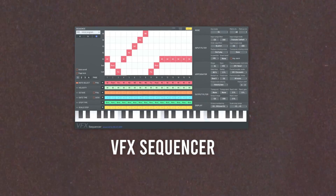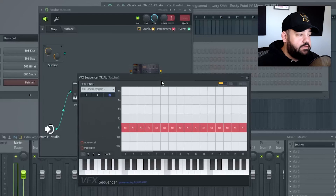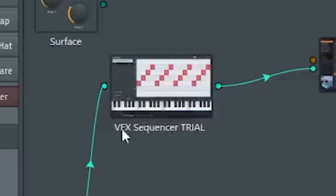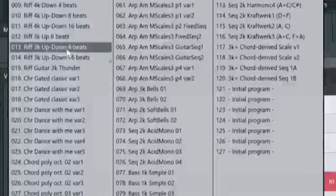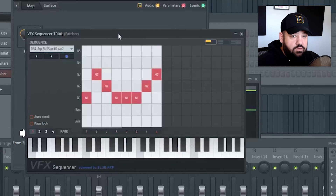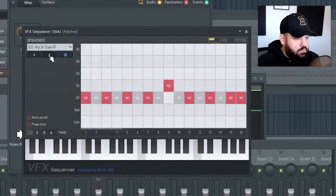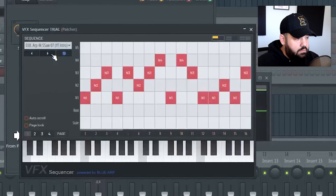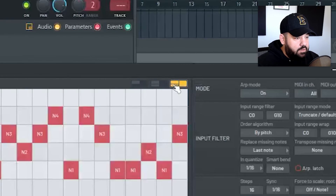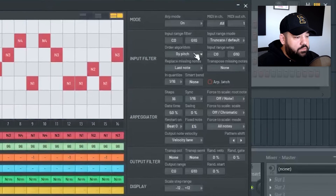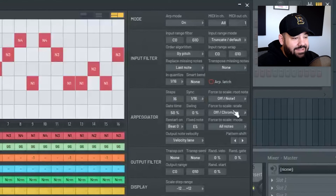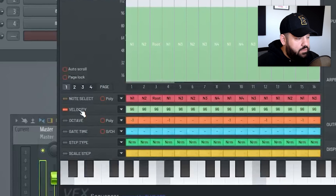Another new plugin is actually a patcher insert — a VFX Sequencer. You open Patcher as a VST instrument inside the channel rack, then route it so it goes from the VFX Sequencer into whatever plugin you'd like. Think of it as an arpeggiator on steroids — it has tons of presets you can scroll through. By clicking the small buttons you can access filters, arpeggiator settings, steps, gate time, different scales, velocity, octave, and step time on each individual note, so you can get really in-depth and create your own presets.